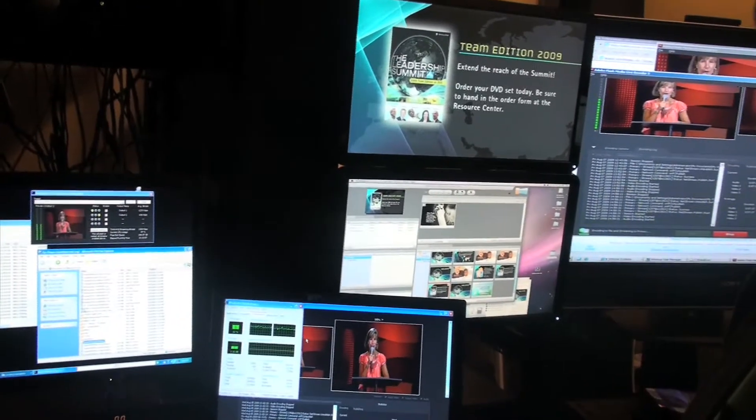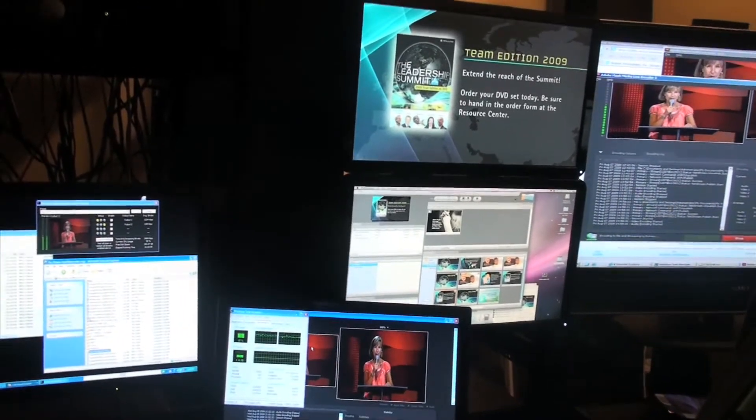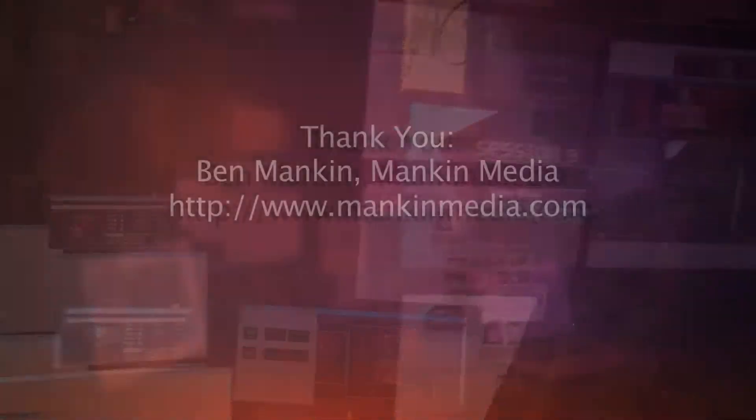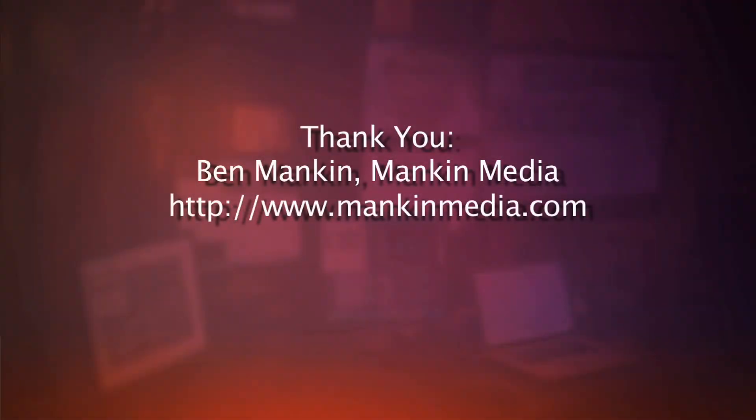The first time I used it, it's been very good. Thank you to Ben Mankin from Mankin Media. It's been very helpful. It's a great gift to us.